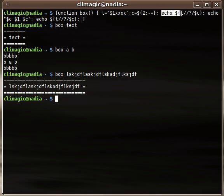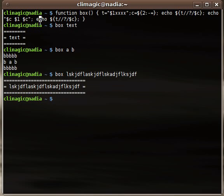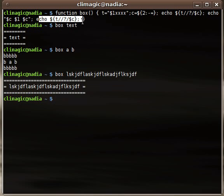And so he echoes out the top border there, and then the middle line with the text, and then he specifies to echo out the bottom border, and that's pretty much how this works.